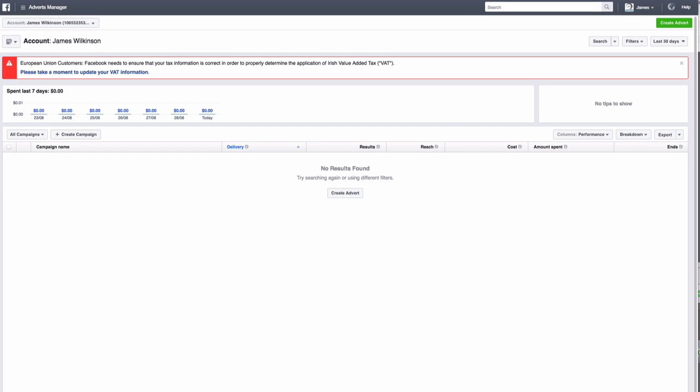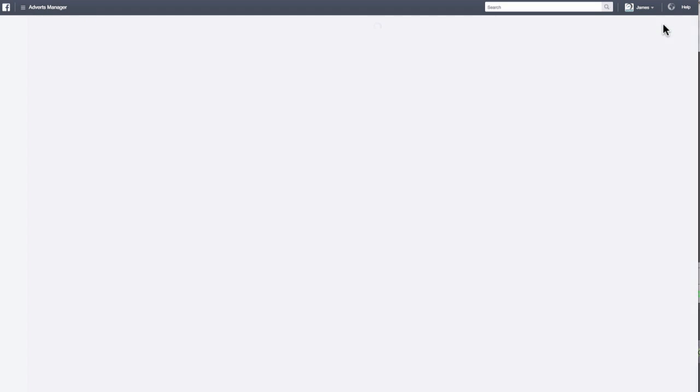Now let's head back to Adverts Manager and set up our first ad. Scroll over to the green Create Advert button in the top right-hand corner of the page and click.